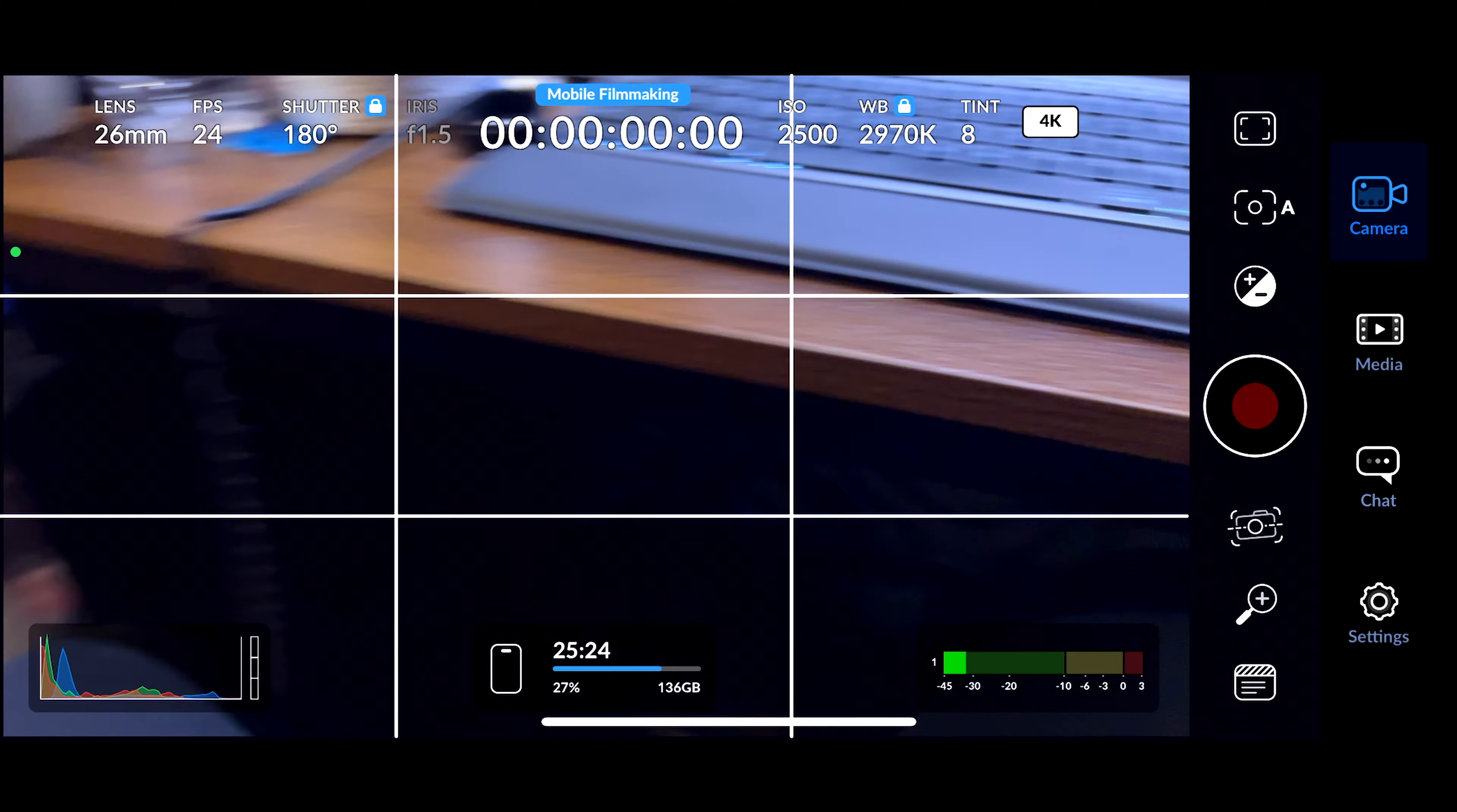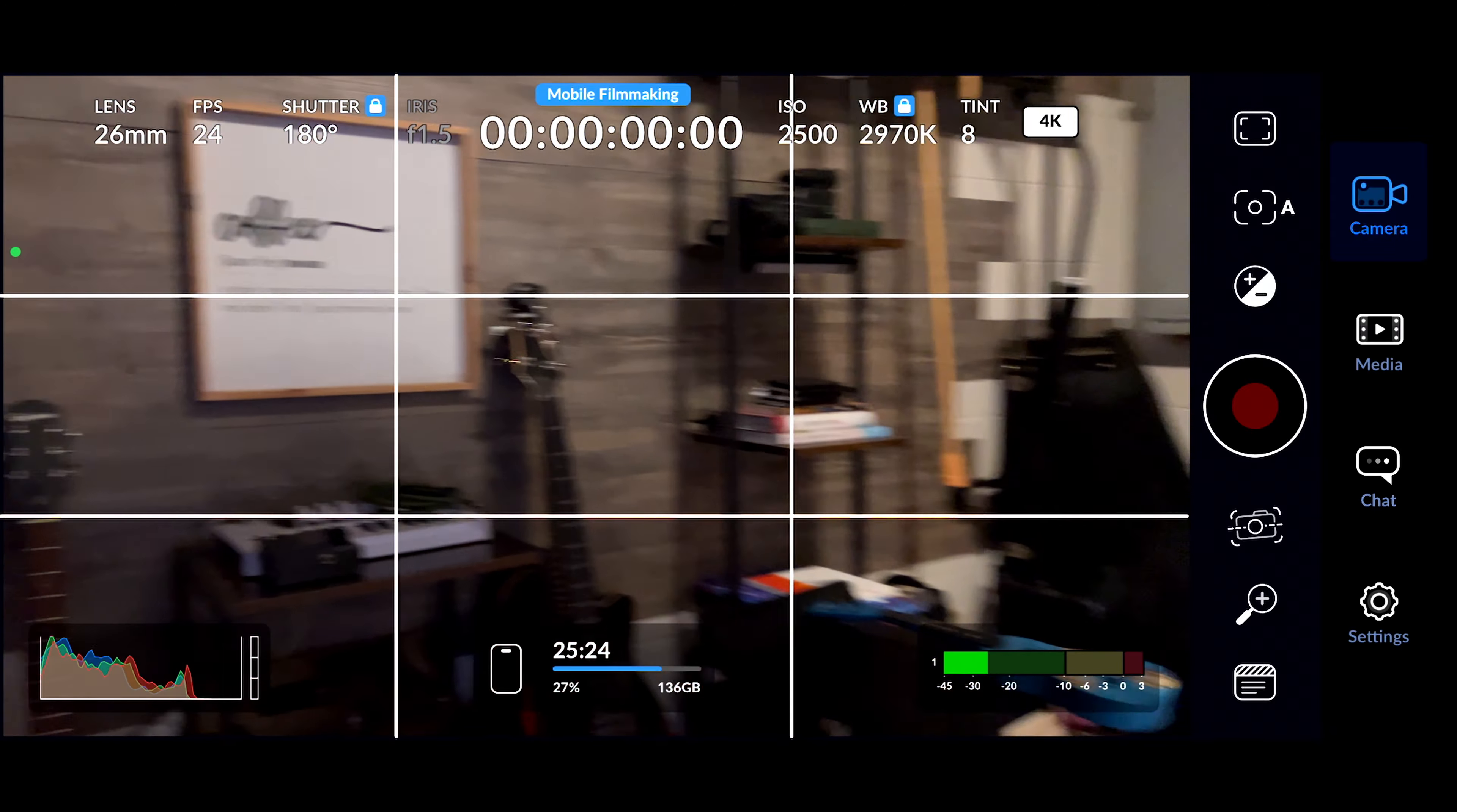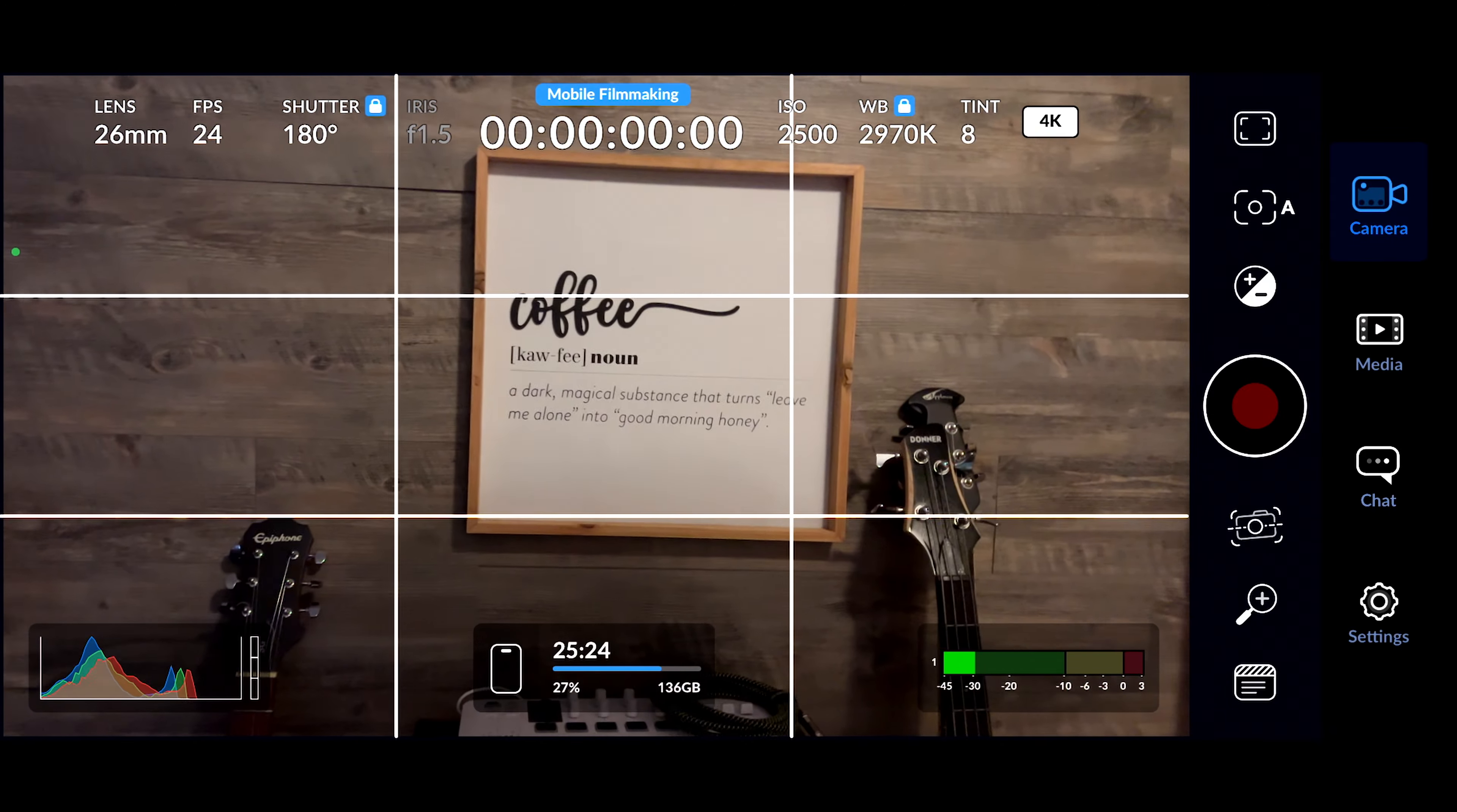The third thing you'll need is the Blackmagic Camera app. Now, unfortunately, the app is only available on iPhone right now, and I haven't seen anything indicating that it's coming to Android. But fingers crossed for all you Android users out there. I actually used to be an Android user. I feel your pain. Okay, let's get started.